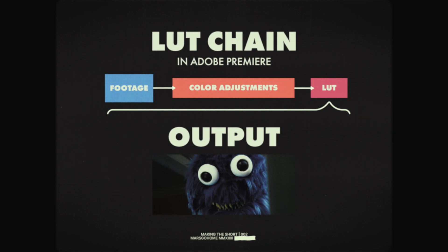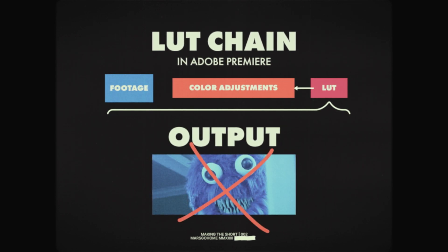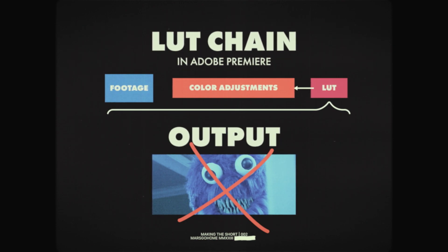If you add it before any color adjustments, then you're adding adjustments to the LUT. And we don't want that. We want the adjustments then the LUT.